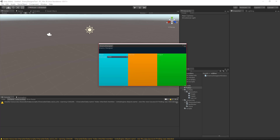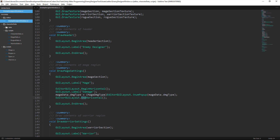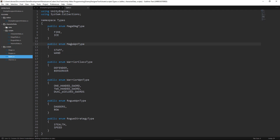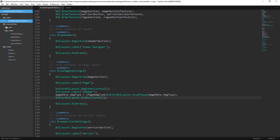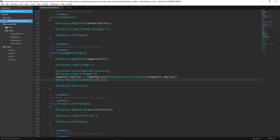Now that we know how to add an enumeration field for one variable, we can do the same for the rest: MageData.DamageType, MageData.WeaponType, WarriorClassType, WarriorWeaponType, RogueWeaponType, and RogueStrategyType. I'm going to go ahead and add those now — really just copying, pasting, and modifying the DamageType field. You can watch or jump to the next tutorial. Thanks for watching, and I'll see you in the next tutorial.